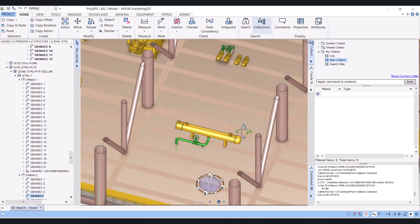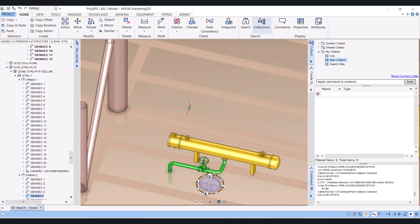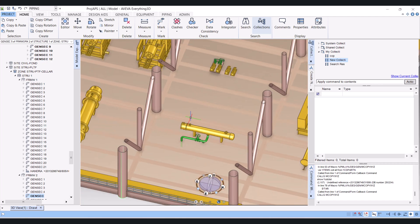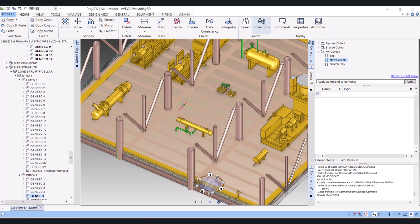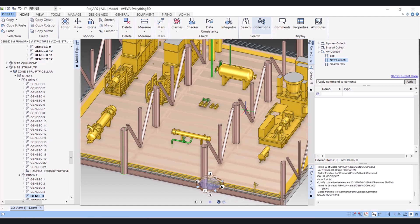Hi everyone. Today I will show you how we can copy in Viva3D. We have two to three options which we are going to use to copy mechanical equipment, piping, structure, and electrical in Viva3D.